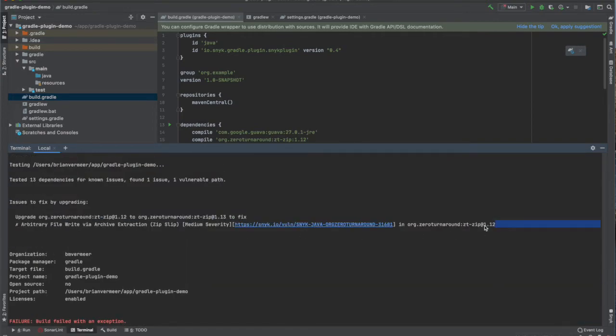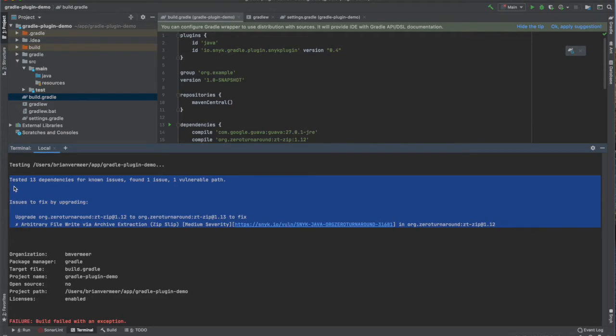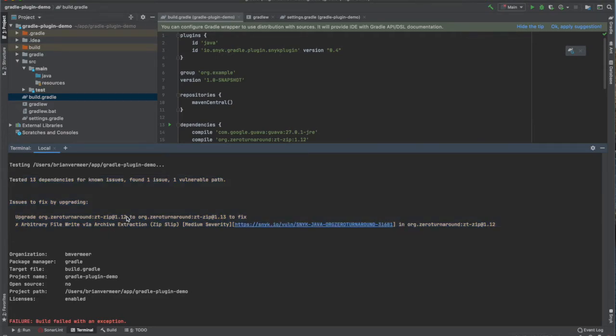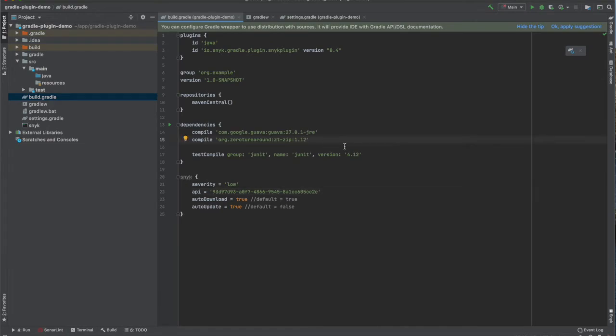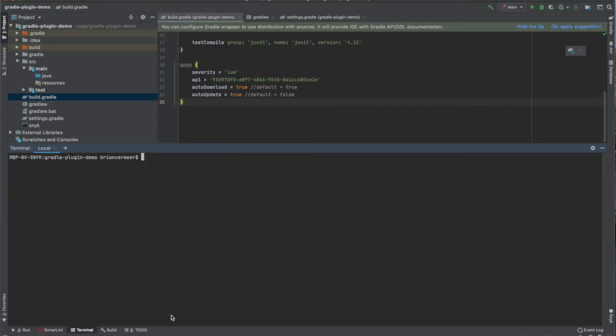There is an arbitrary file-write security vulnerability found in the zip library I just imported. The output shows me that if I replace 1.12 for the newer 1.13 version, the problem will be fixed. So, let's fix this problem as suggested and run the test again.